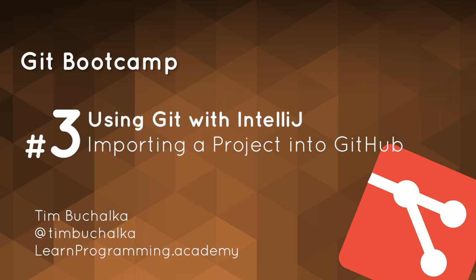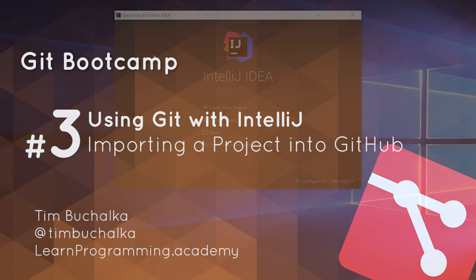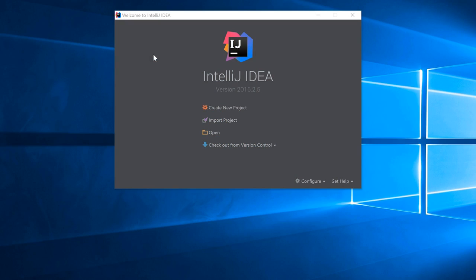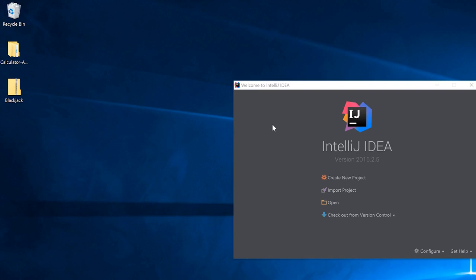In this video, we're going to import a project into GitHub and create a new repository in the process.